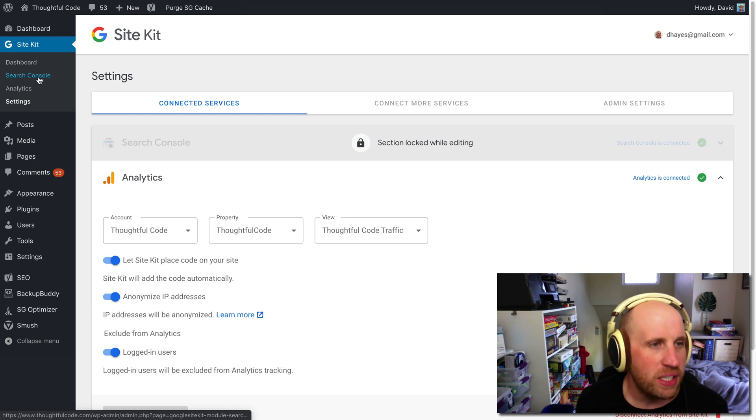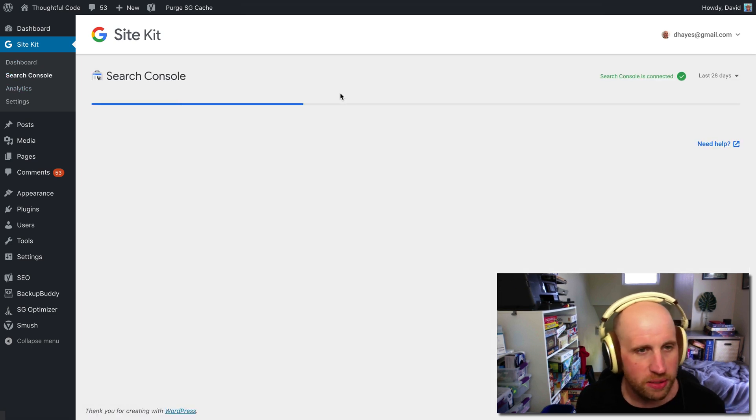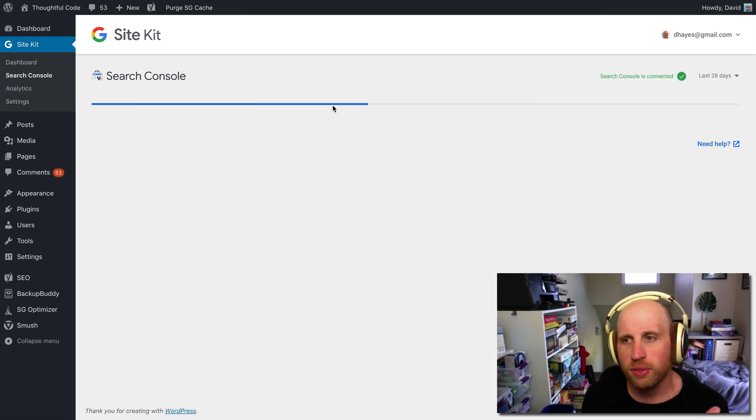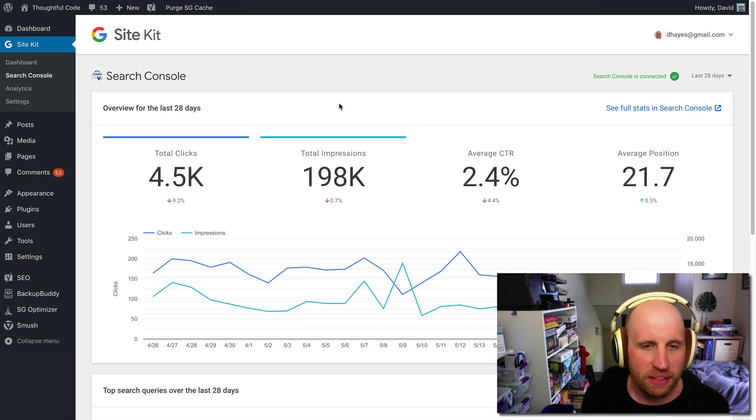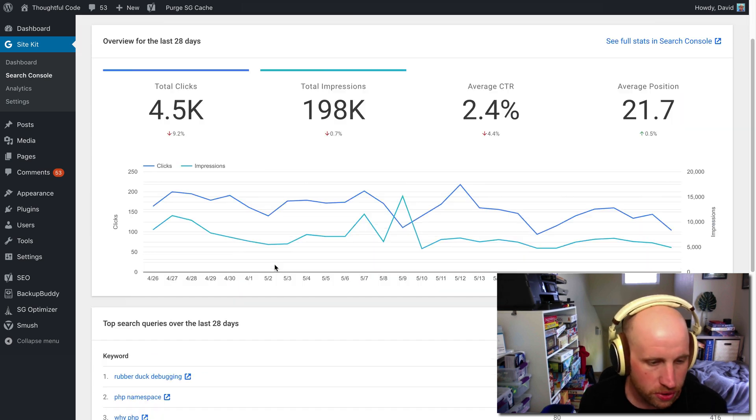So again, why am I doing this? Well, it's because Google Search Console is this really useful tool if you're relying on some percentage of your traffic to come from Google searches.